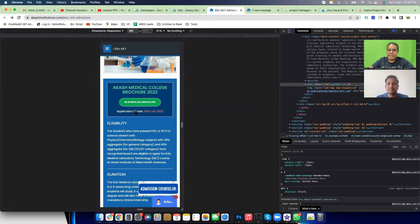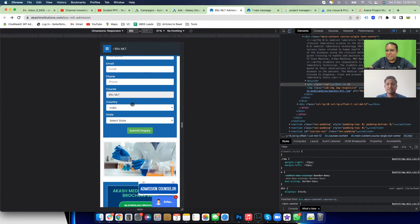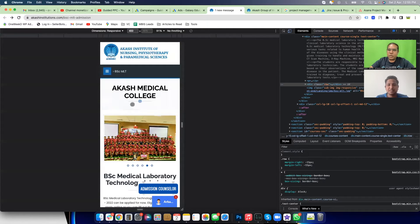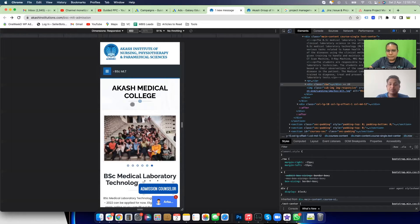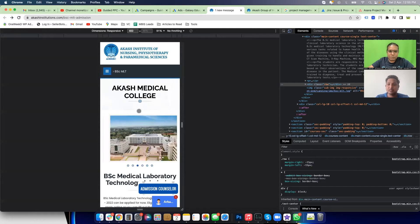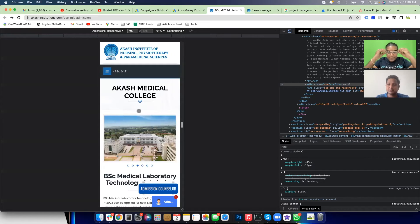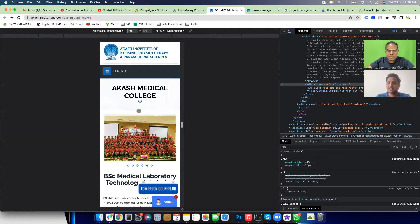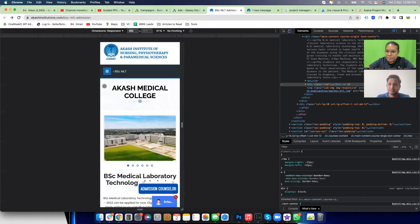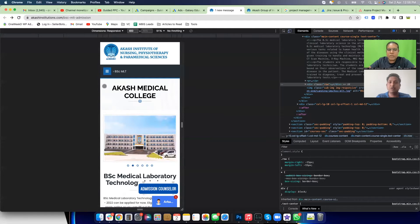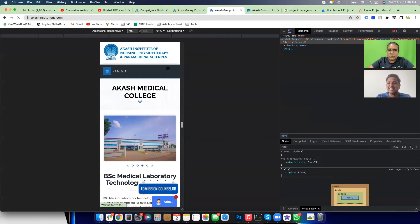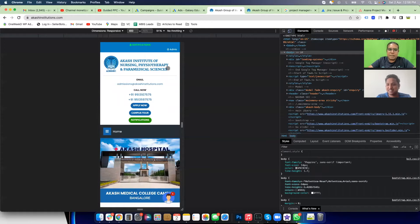You also have a Download Brochure option — are you getting downloads from that too? Yes. That's also taking place. You mentioned you're running call-only campaigns for branded keywords. For program-specific campaigns you're not running call-only ads. So let me verify — for the brand campaign, you created a call-only campaign for a specific business purpose.